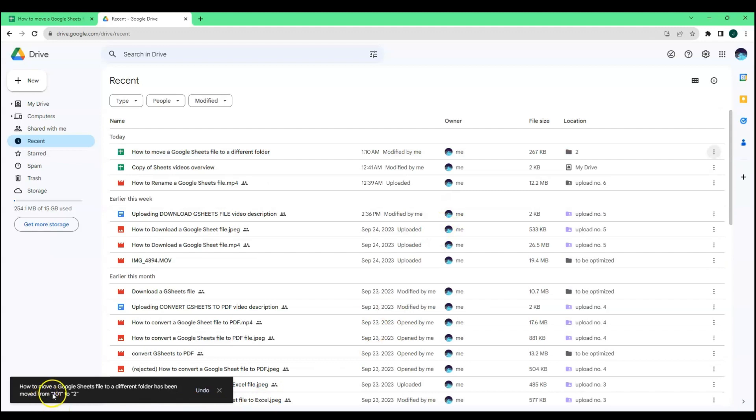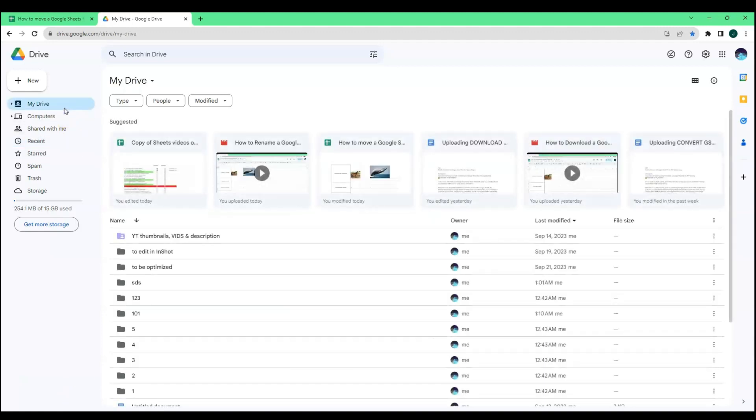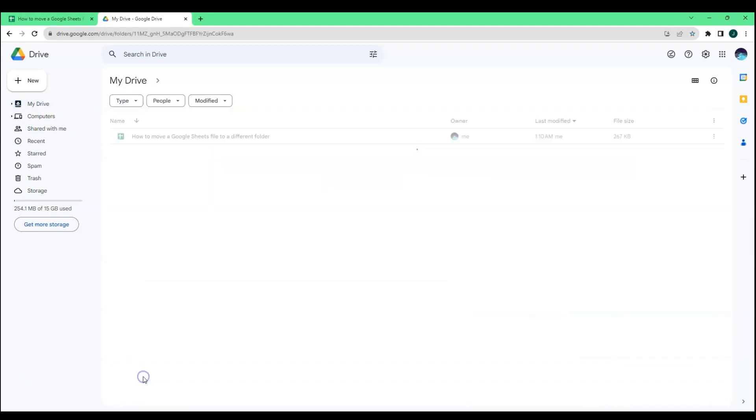You will see that your file has been moved from its previous folder to a new folder. To check that it really has been moved to a new folder, locate the name of the folder by clicking My Drive and click the folder.